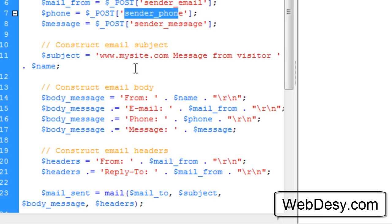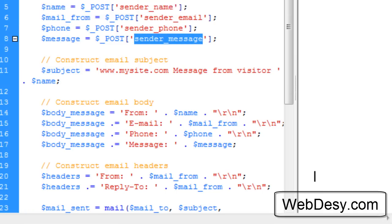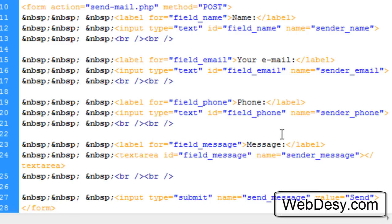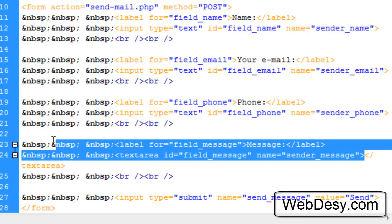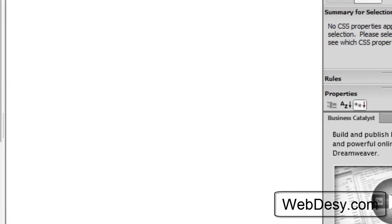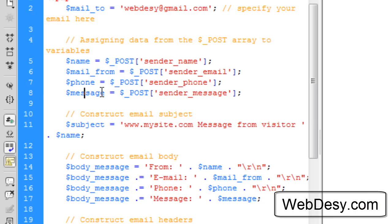Next, it's the $message variable and it's going to have the value from the sender_message text field. And again, let's scroll down, it's going to be this one. So right here, whatever the user types in here is going to be sent to the server in this variable, which is called $message.